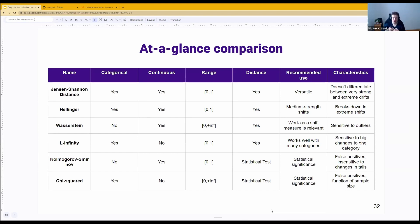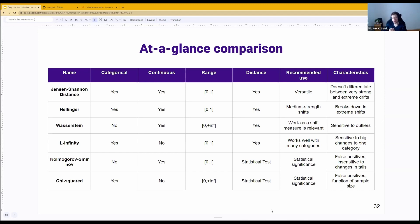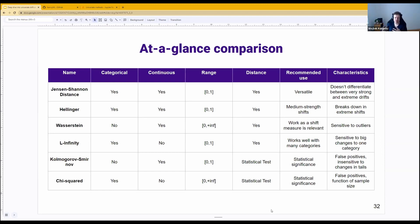Both Jensen-Shannon and Hellinger break down — they don't differentiate between very strong and extreme drifts — when there is not a lot of overlap between the distributions. Wasserstein distance has a beautiful physical interpretation as essentially a shift measure, and if that's relevant for your use case, you should definitely use it.